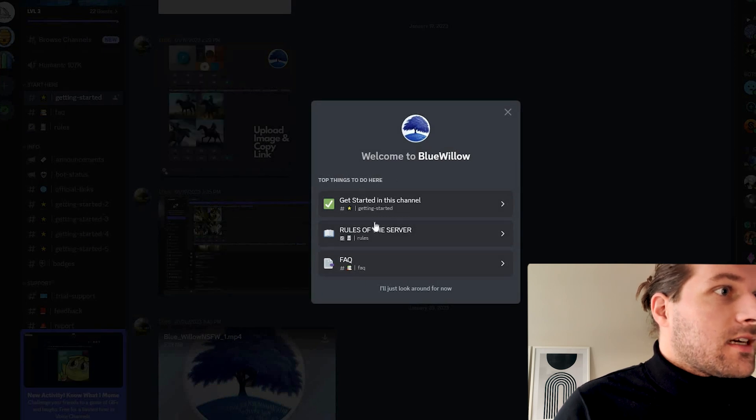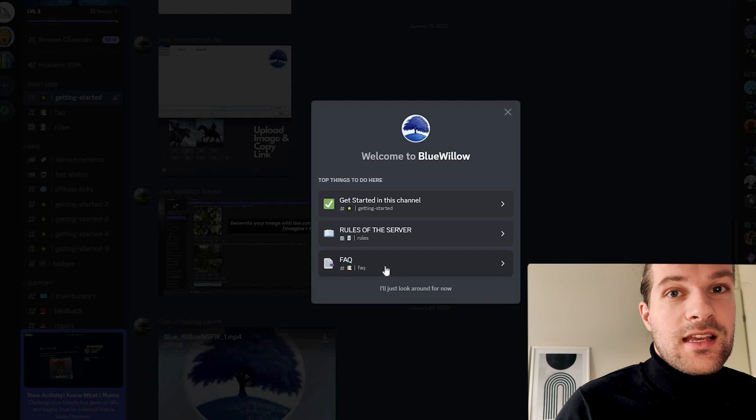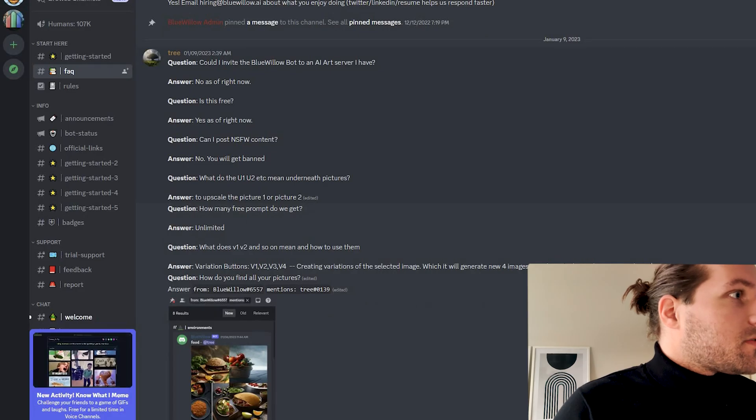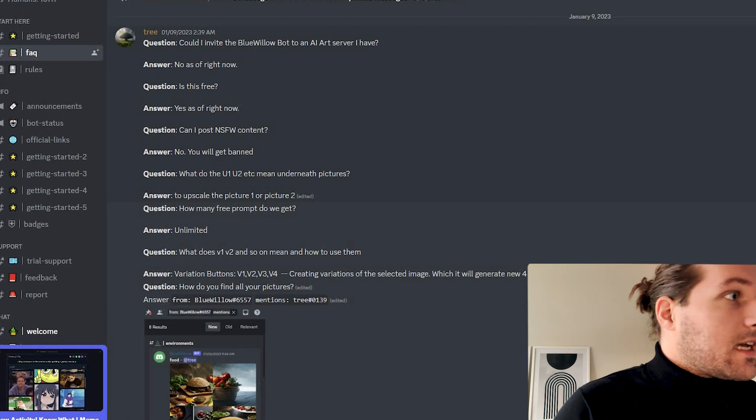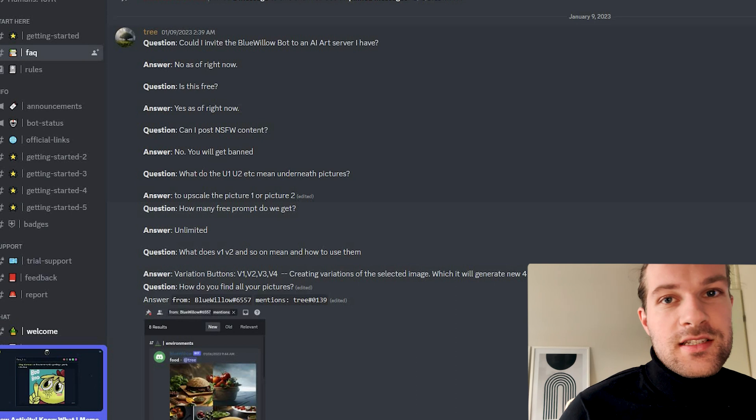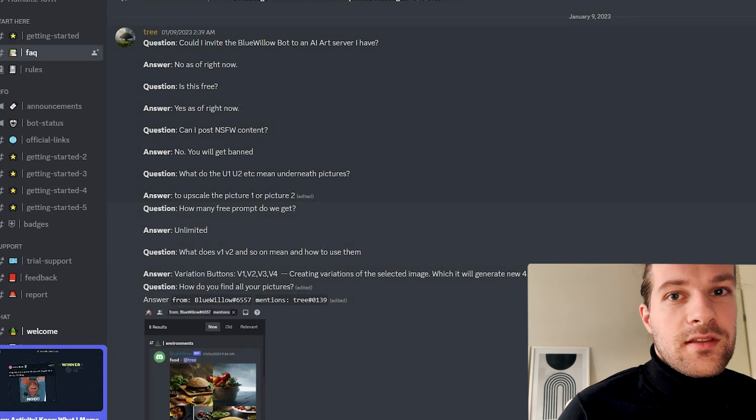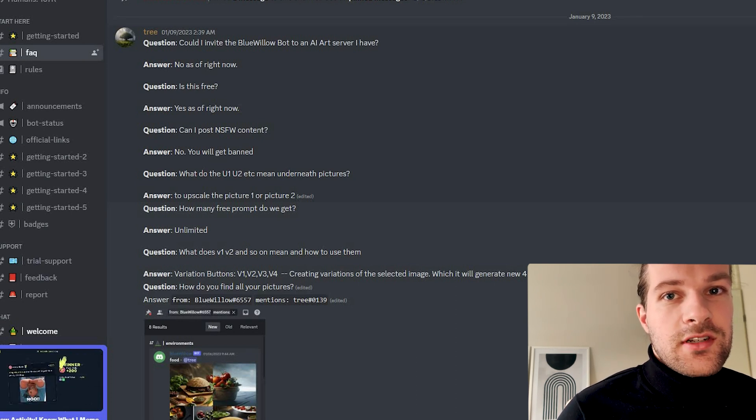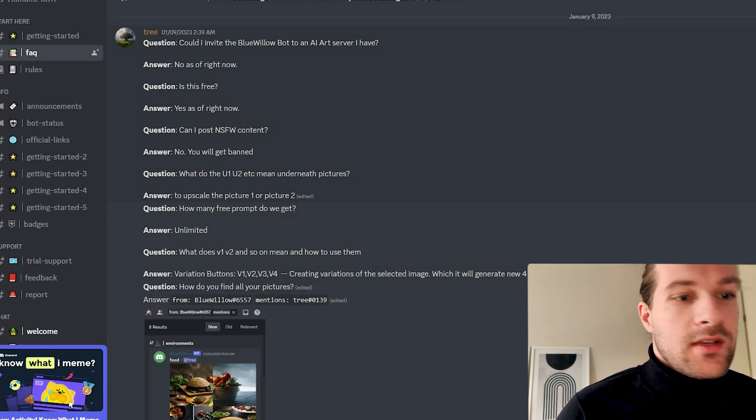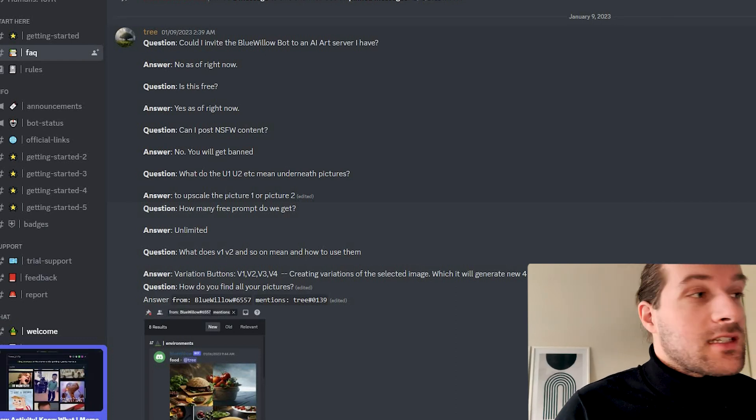Let's go to the Frequently Asked Questions and see what they can answer. So is this free? As of right now, it is. So probably because this is the beta, it is still free. But like MidJourney, maybe in the future it will have membership prices.